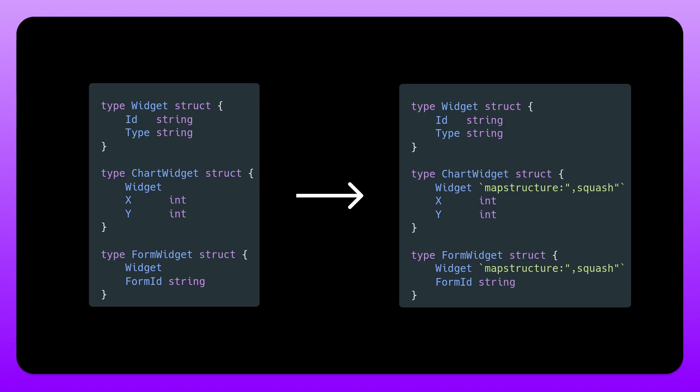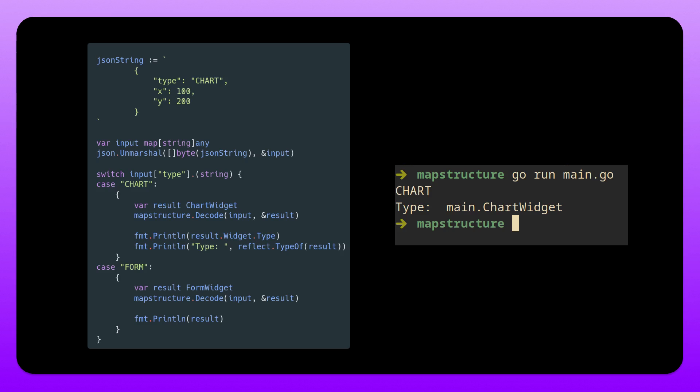So as you can see here we have chart widget and we have form widget. And we have everything at the top level. We have type chart X and Y. Everything is in the same object. We can still reuse that widget struct that I was talking about. Which we can also see to the right here. When I run this we have chart and the type is a chart widget.